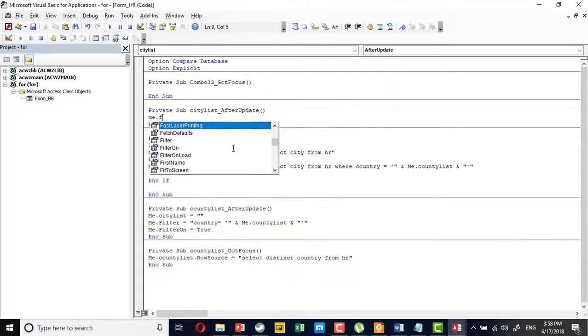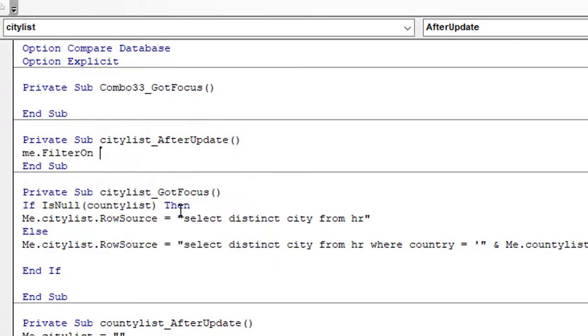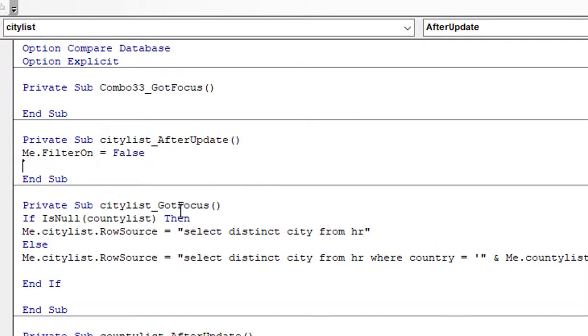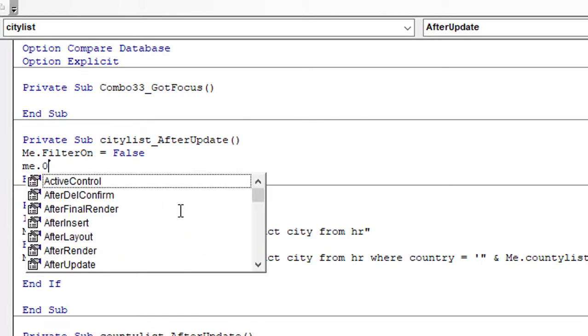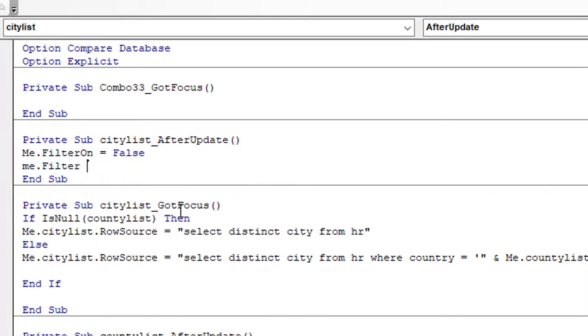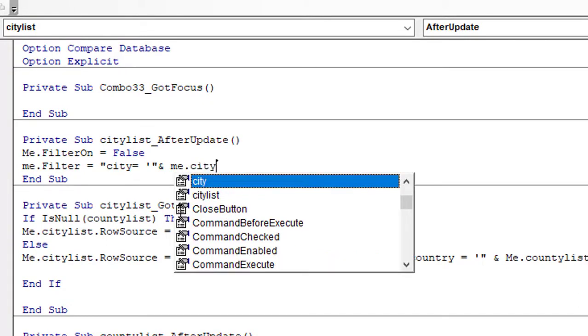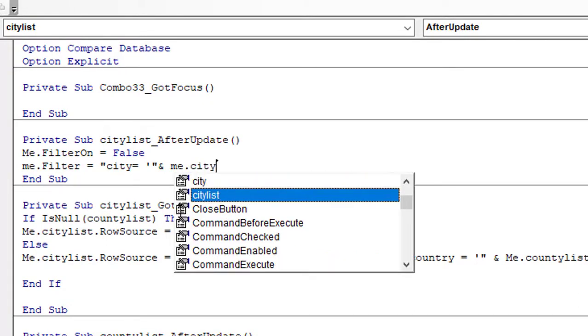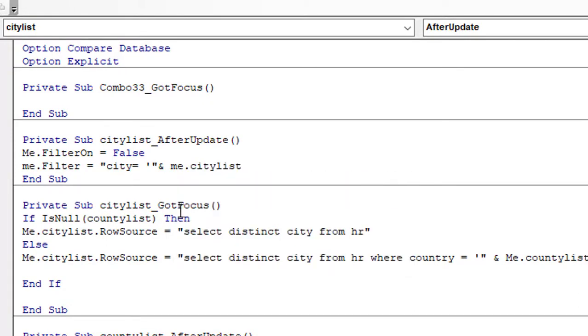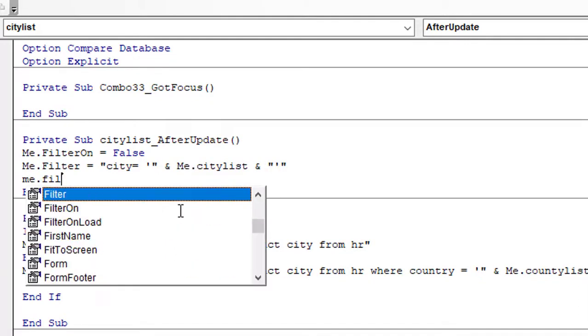So if there is any filter, it must be removed, so filter is false. Then I will make the filter equal to whatever the user selected in the city. So city equals quote, city equal, unquote, and me.citylist. Then I have to enable the filter, so me.filter on equals true.